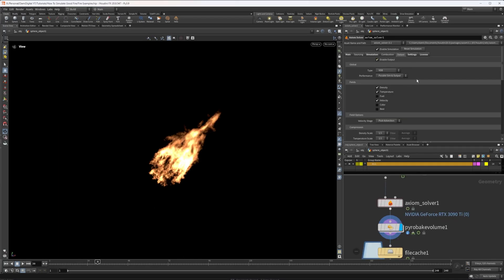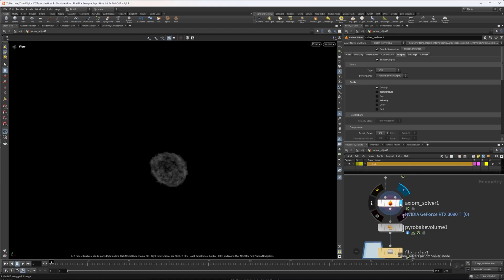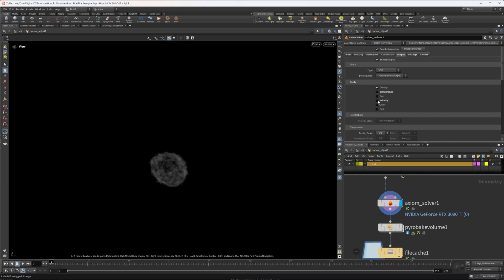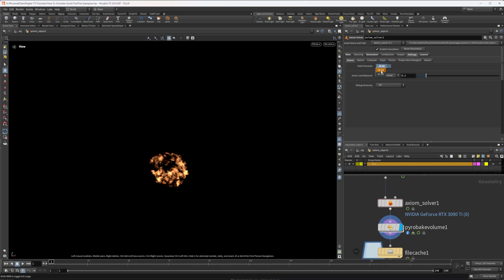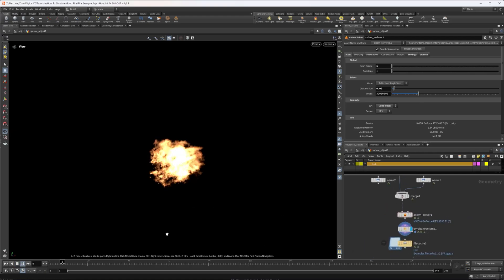If you're rendering in Cycles you'll have to do this a slightly different way, which I can cover in another video if people want. In the output tab I've left basically everything the same. One quick tip: if you want quicker previews, turn off velocity and temperature and just visualize the density - this will be a lot quicker and save file size if you're caching. Just make sure to turn those back on when you're done. In the settings tab, I have field precision set to 16-bit; it's 32-bit by default but you really won't see any quality difference, and 16-bit saves a lot of hard drive space.